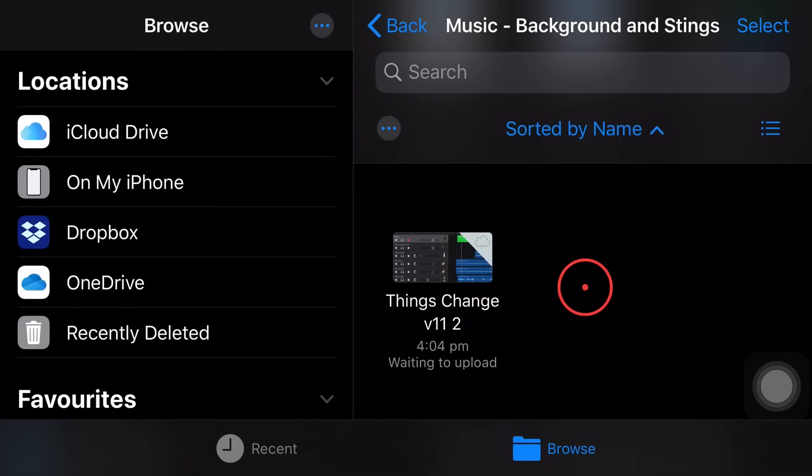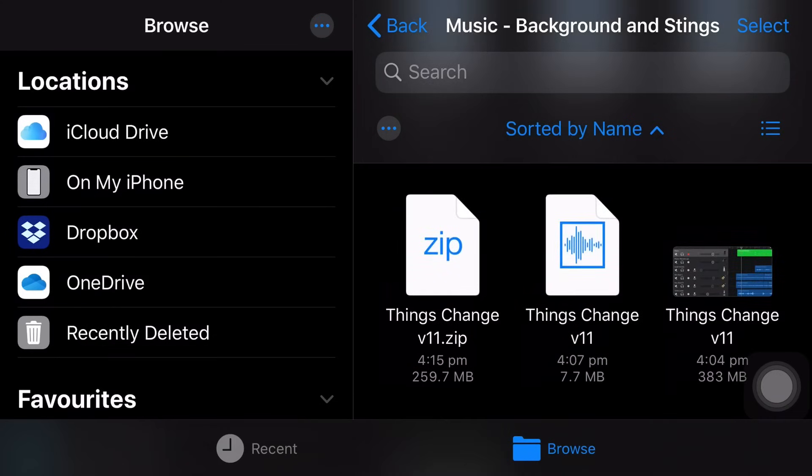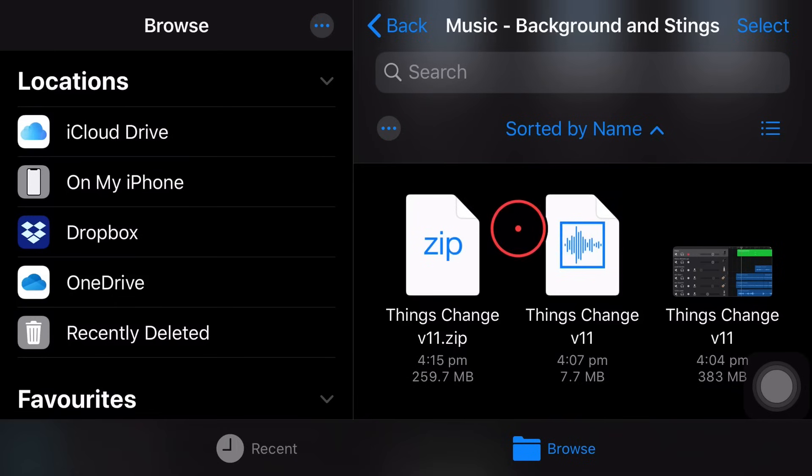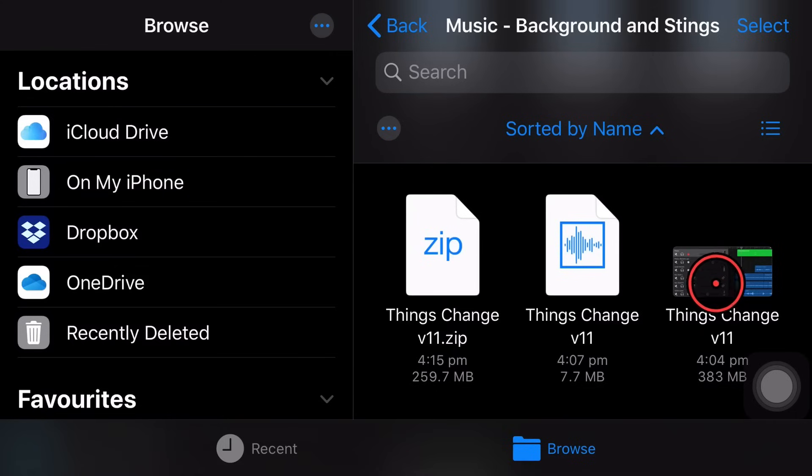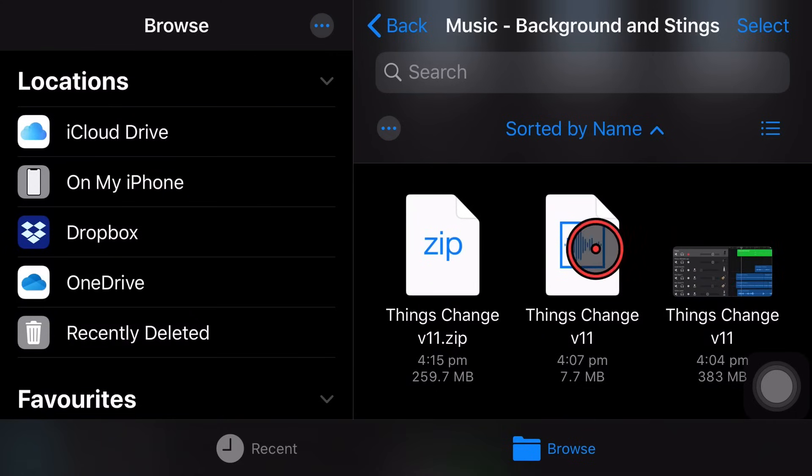Just make sure that when you are sharing outside of the iOS, outside of the Apple world, that you zip up your files before you share them. If you share the dot band project file, you'll end up with a corrupt file that will not be able to be opened by you or anyone. So zip it up and then share it. You'll be good to go.